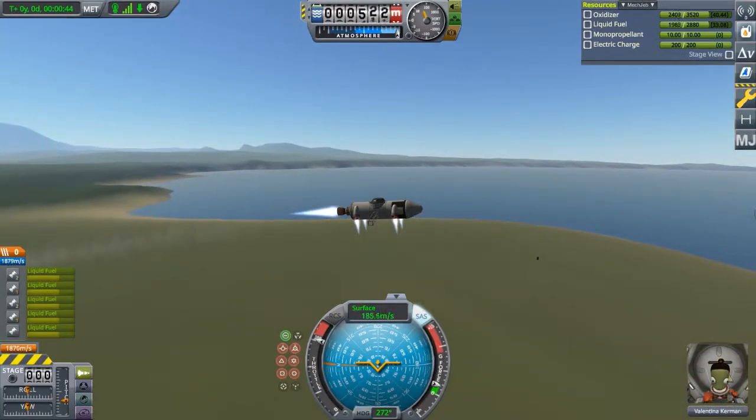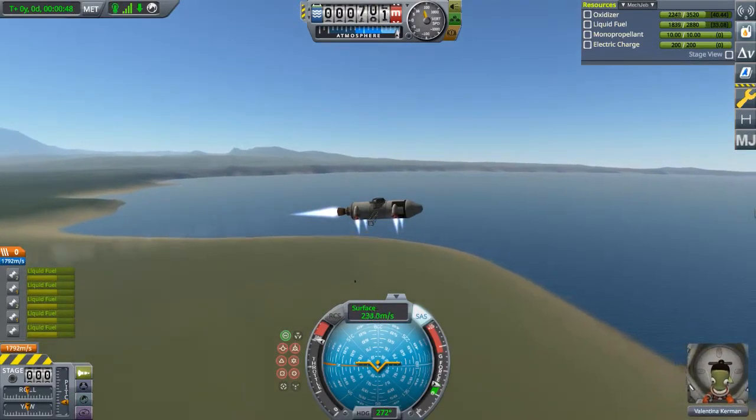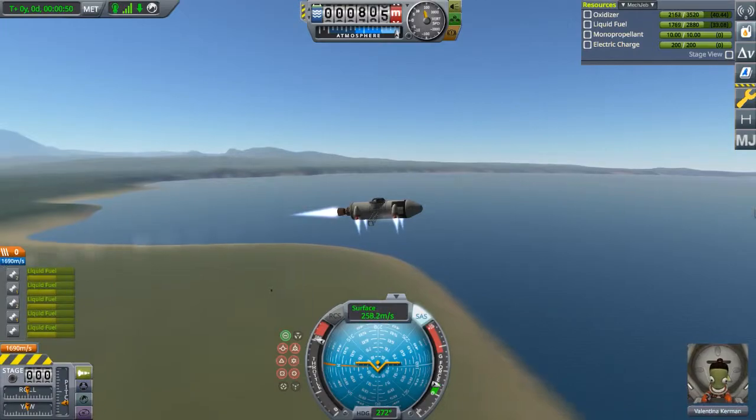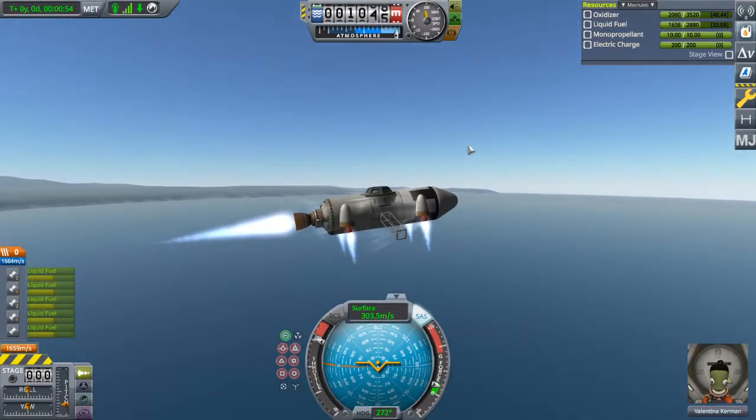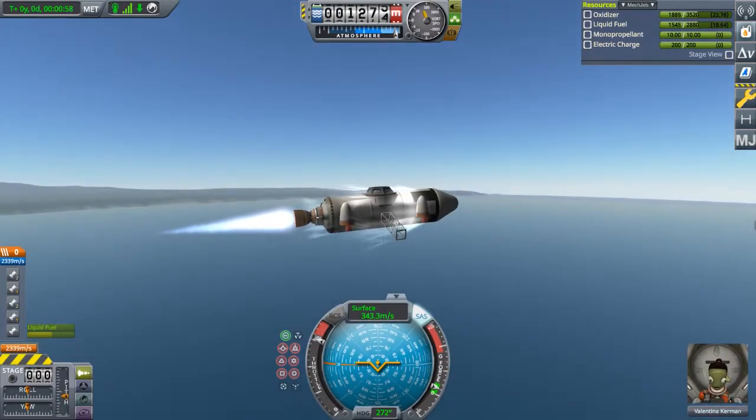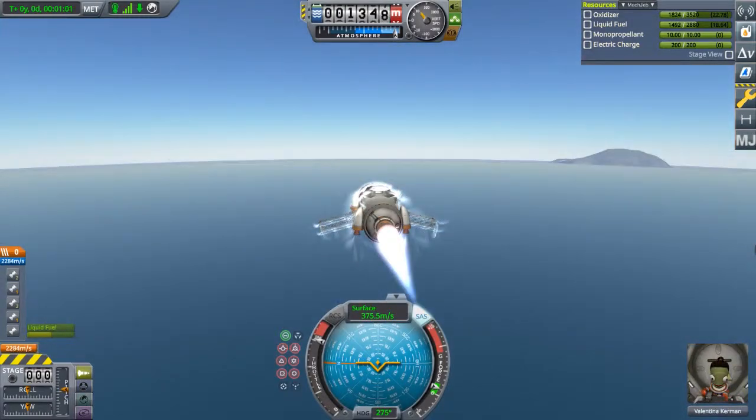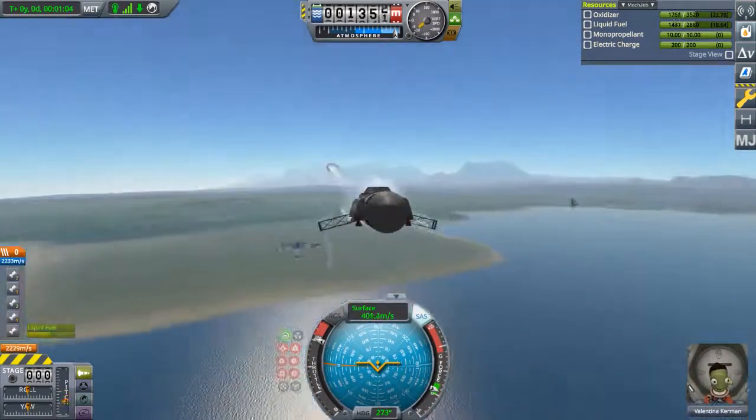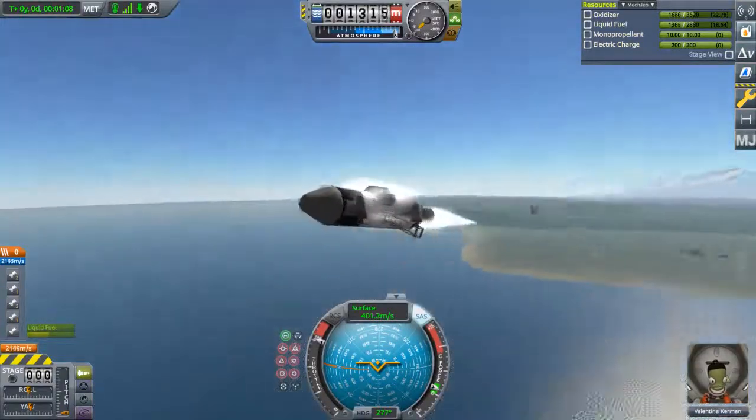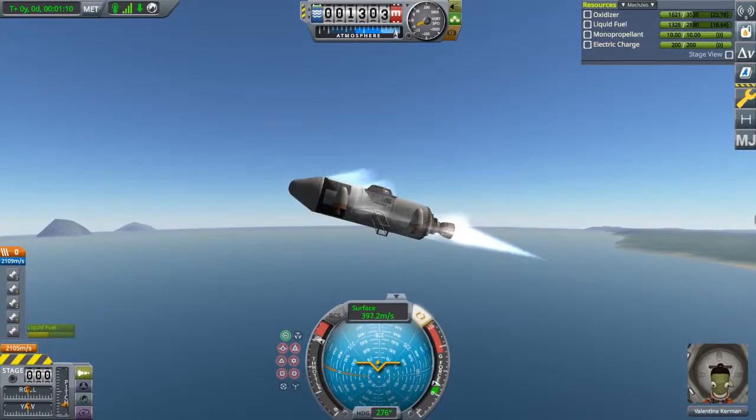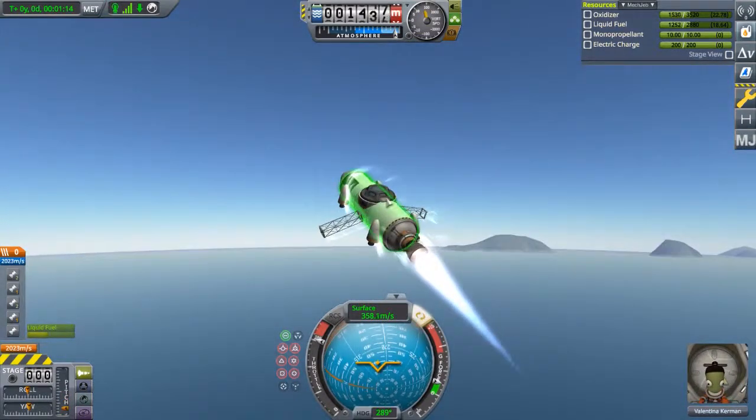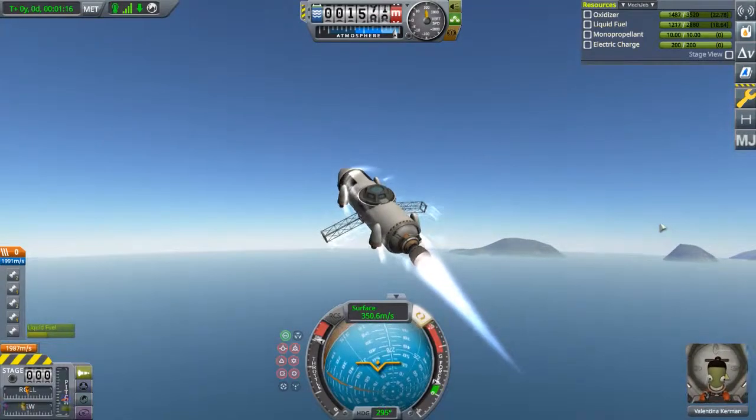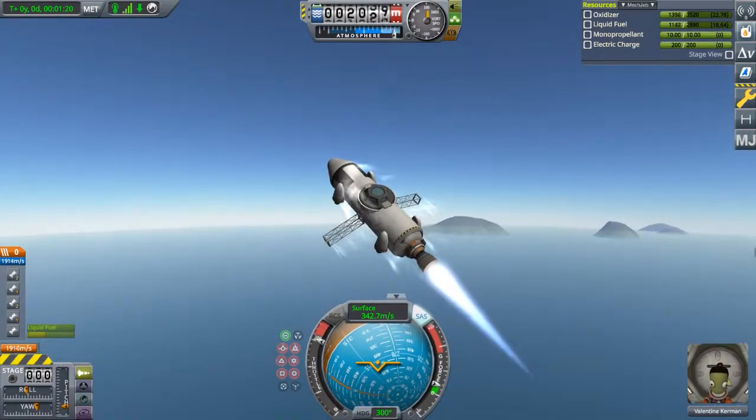Once we start going fast enough, which can be literally however fast you feel like, like say here, where we're getting the sonic effects, we can press gear and turn off the louder engines. And now we have this thing. Which is going fairly fast. And it's basically a rocket now.